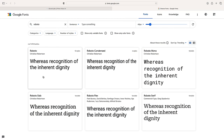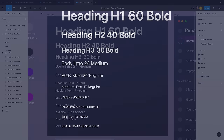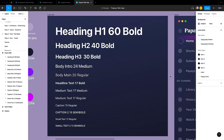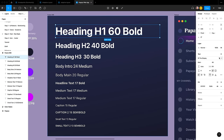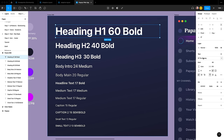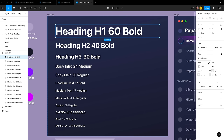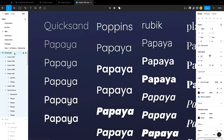Inter is a popular open-source font family specifically created to improve readability on screens, making it an ideal choice for digital design. Roboto is a modern sans-serif font designed by Google for use on Android devices and other Google products. In Figma, text styles are used to define the various properties of text, such as font family, size, weight, color, and more. These text styles can be saved and reused across different designs, making it easier to maintain consistency and coherence throughout your project.